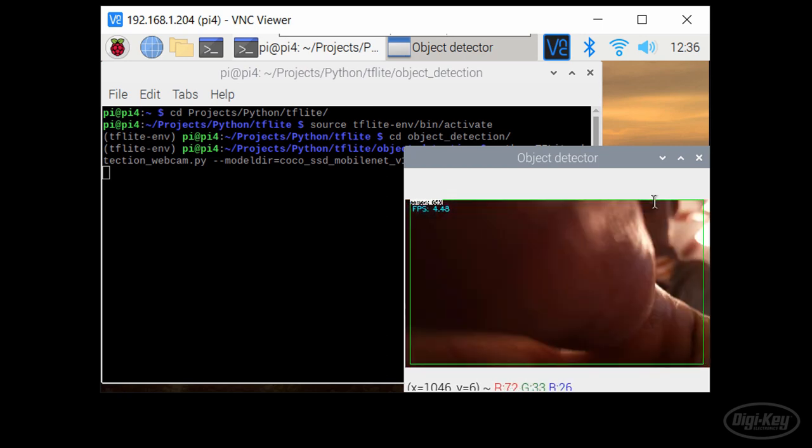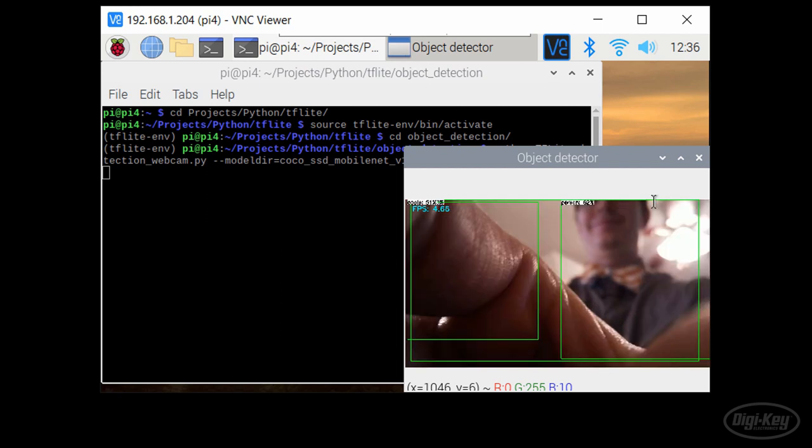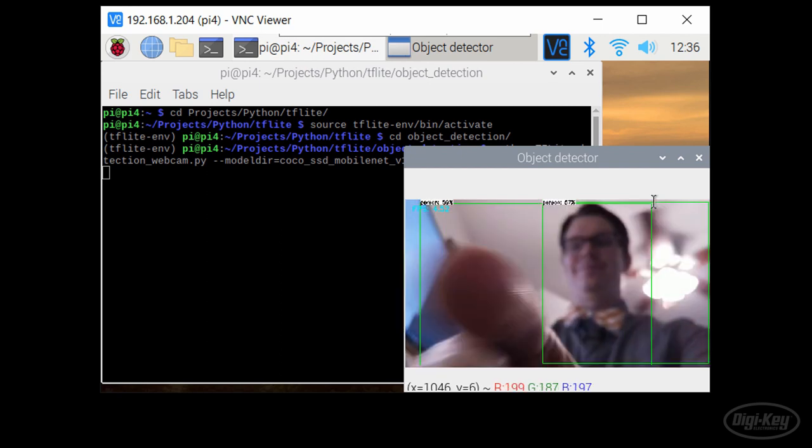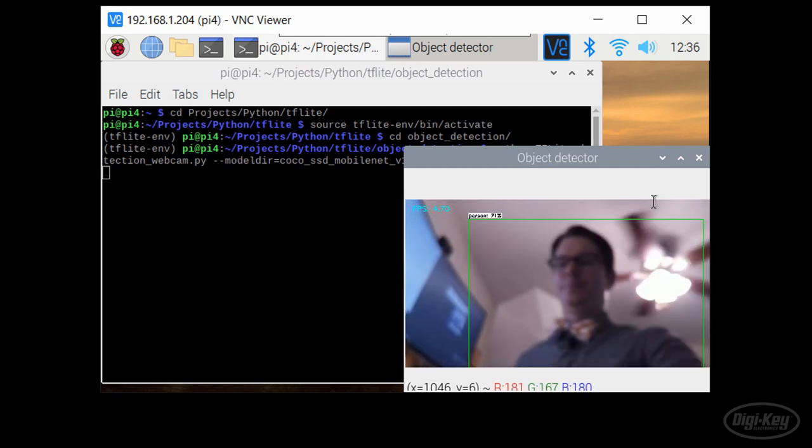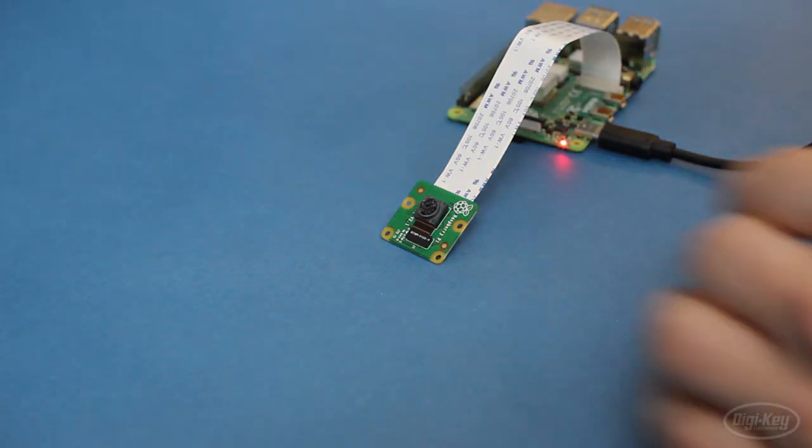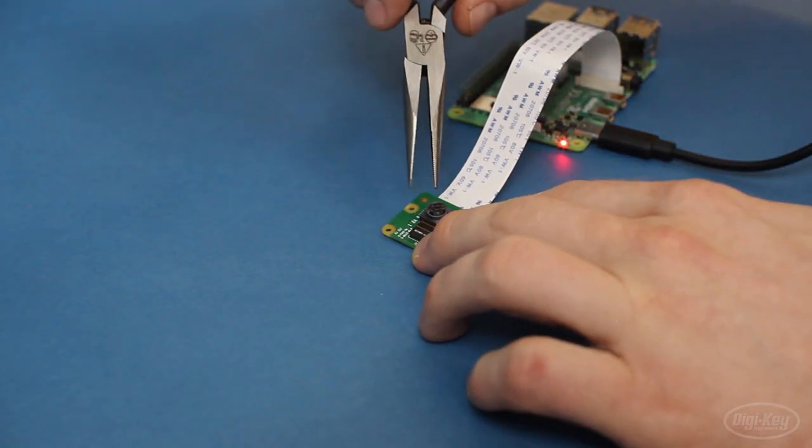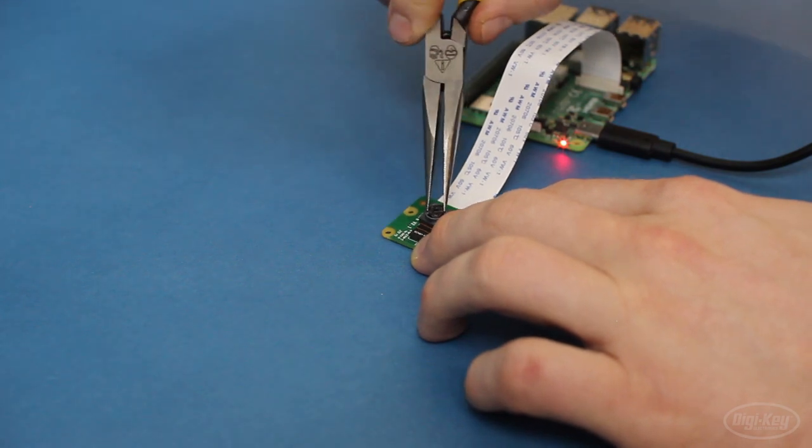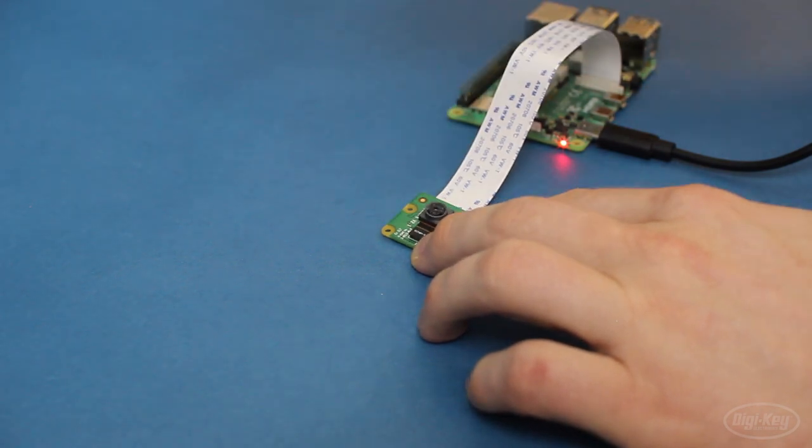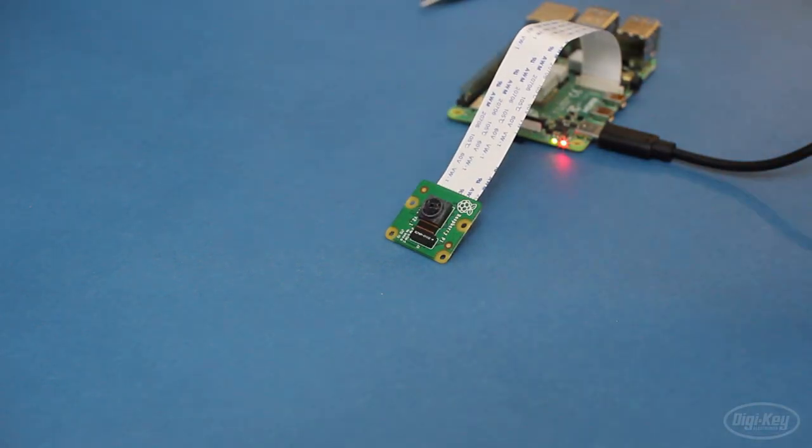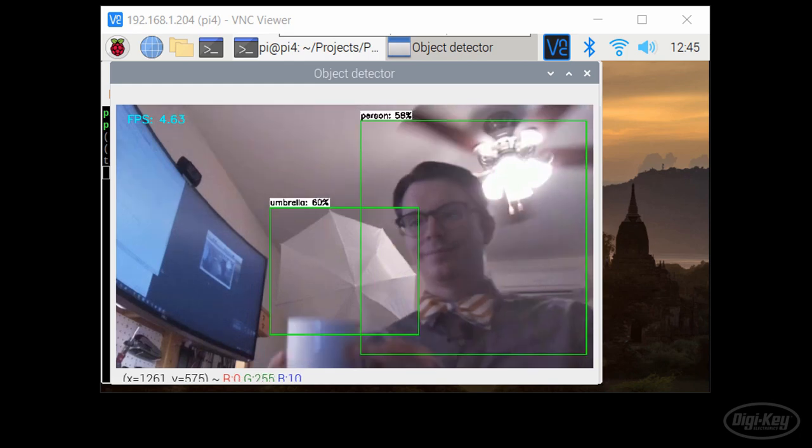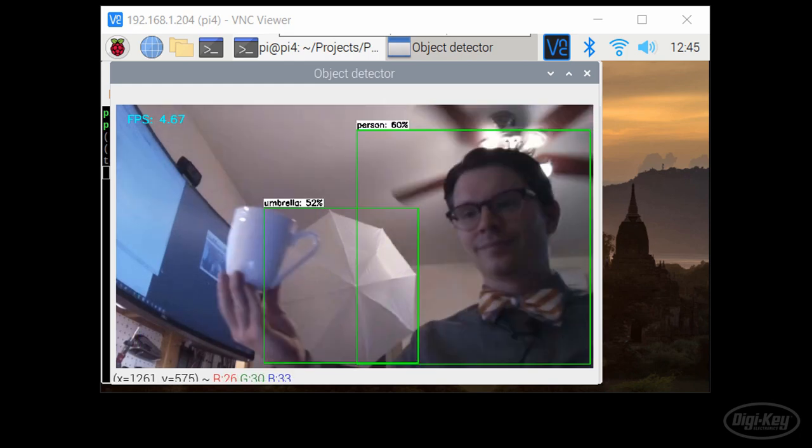Depending on how far away your camera is from your subject, you might notice that it's a bit blurry. To adjust the focus, use a pair of needle nose pliers to carefully rotate the lens on the Pi camera. Do this until your image comes into focus.